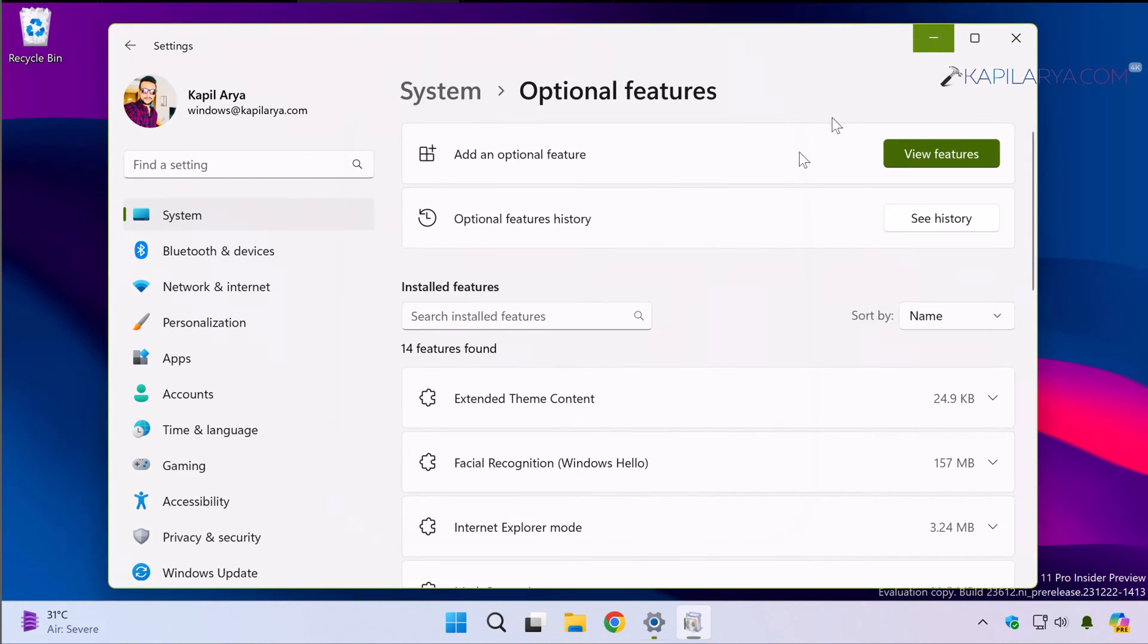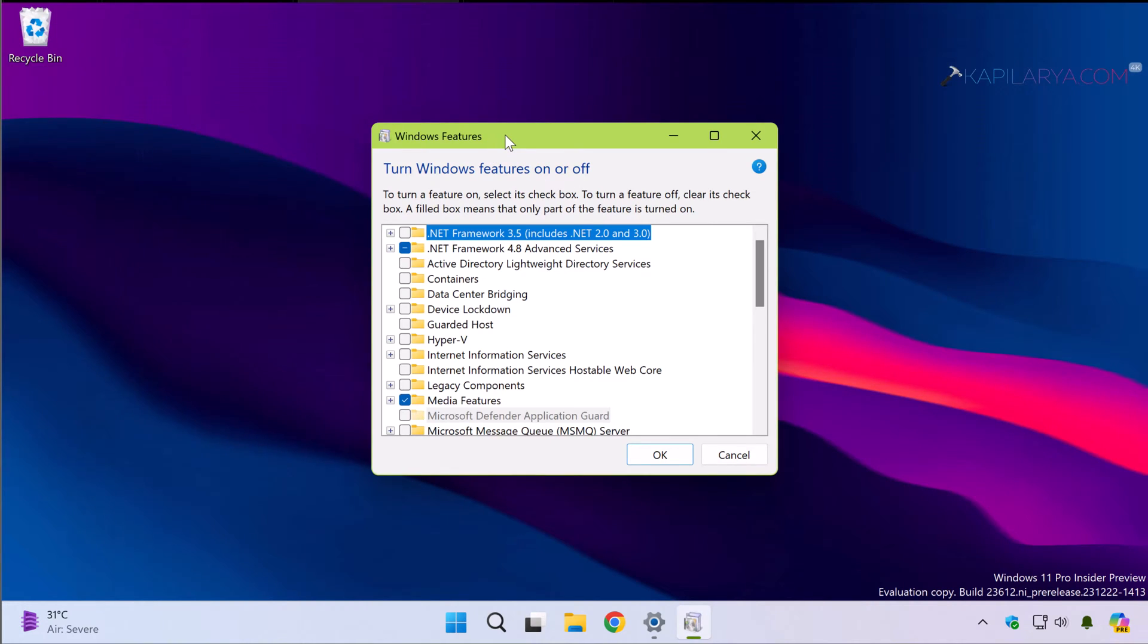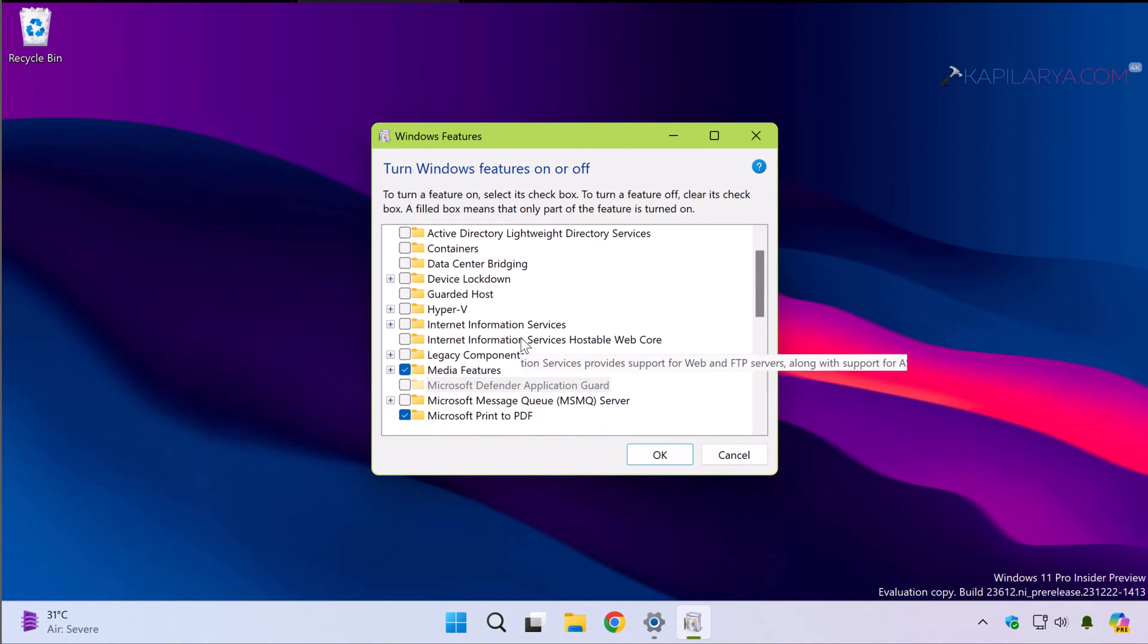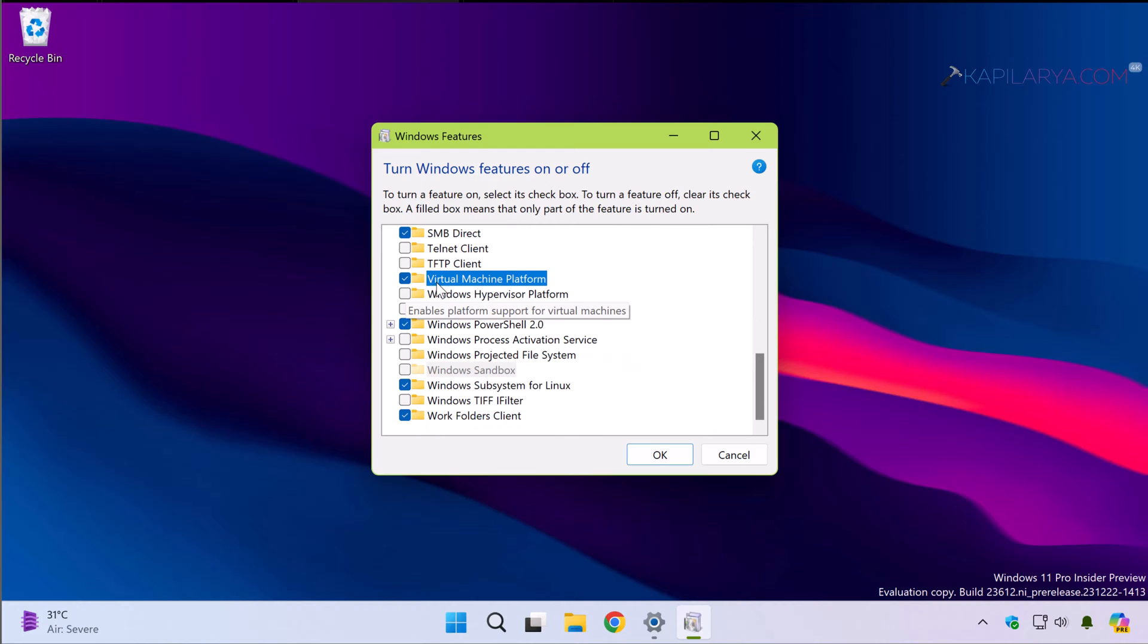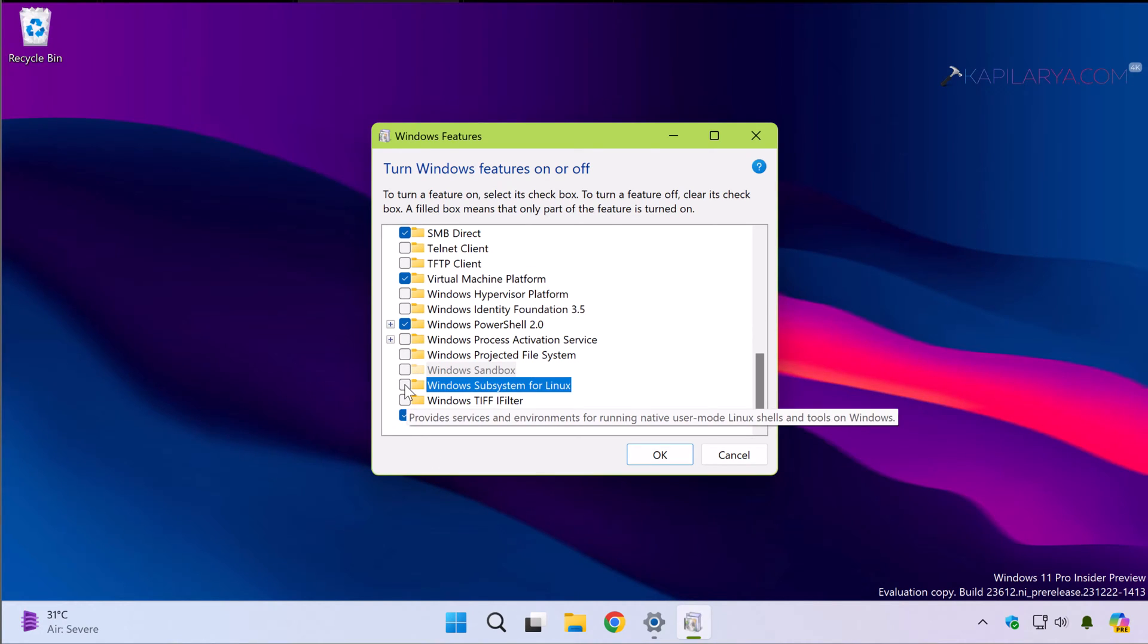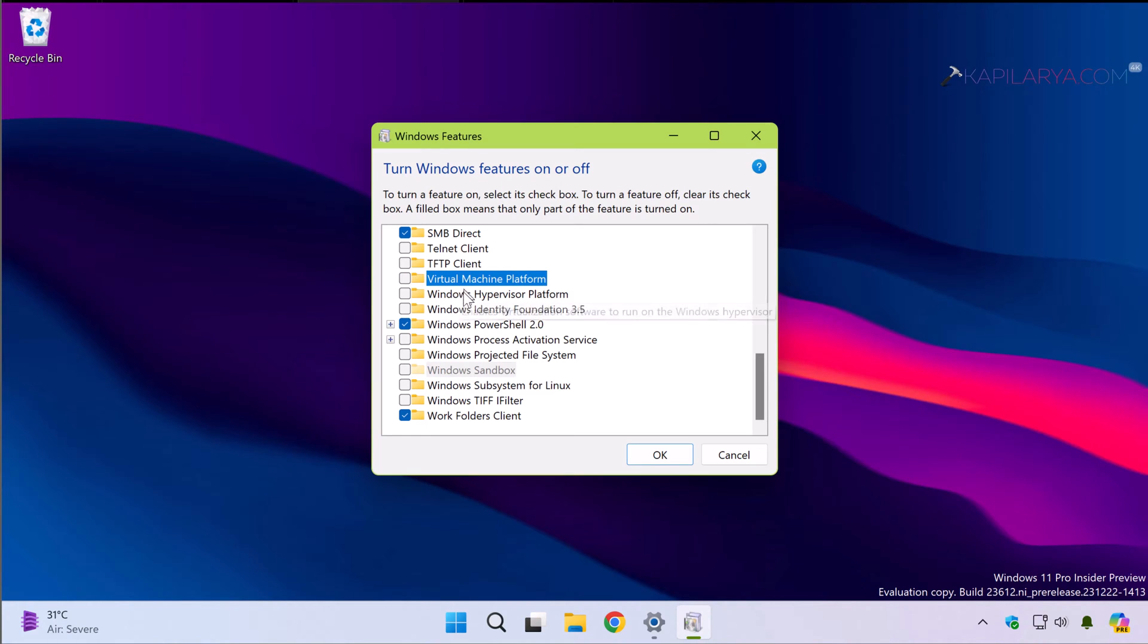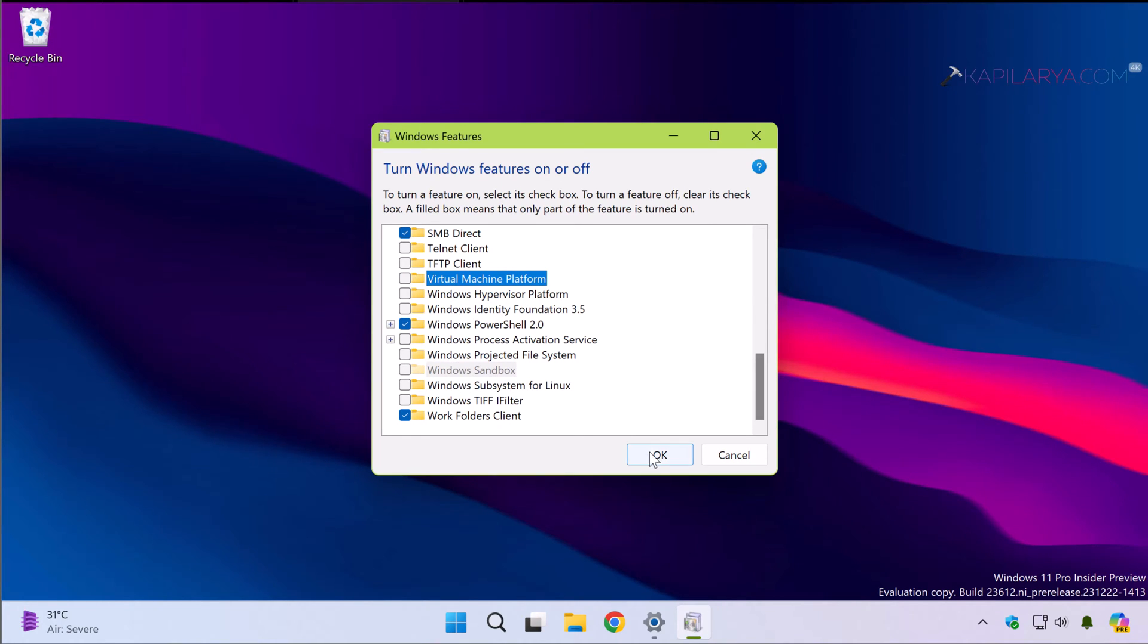Now in the Windows Features screen scroll down until you find Virtual Machine Platform. Just uncheck it or remove the check mark next to it. Similarly locate Windows Subsystem for Linux and remove the check mark or untick it and click OK.